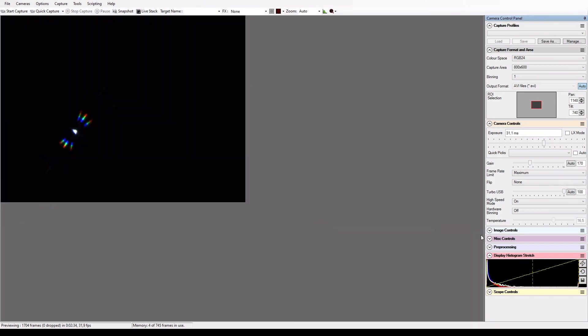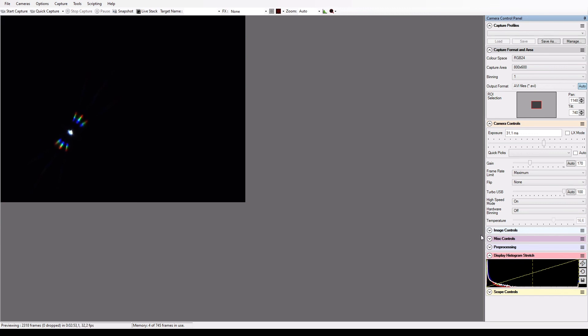I am now finished with focusing and can take off the Bahtinov mask again. I hope this tutorial helped you out. If so, please consider liking and subscribing as that helps me out a lot. If you have any questions left, feel free to ask them in the comments. Clear skies!